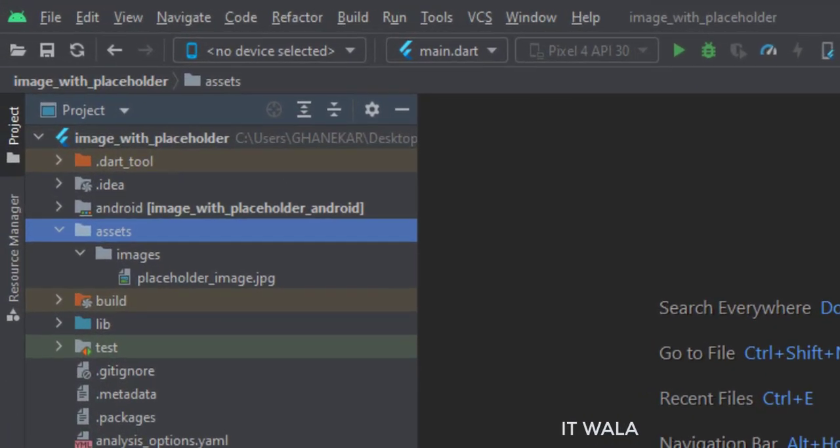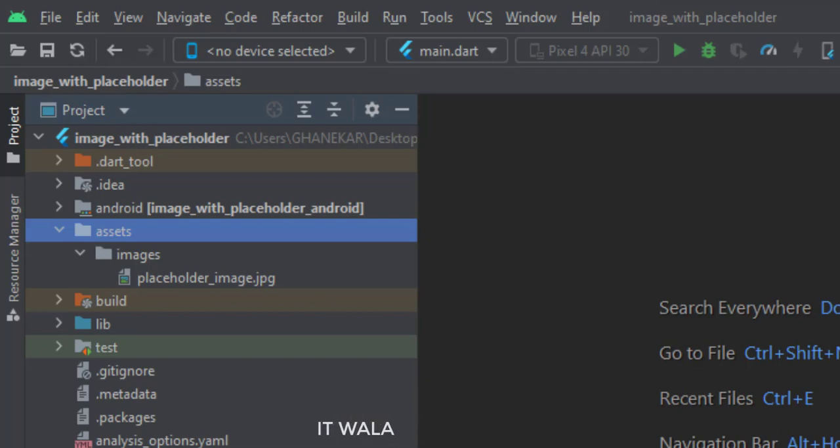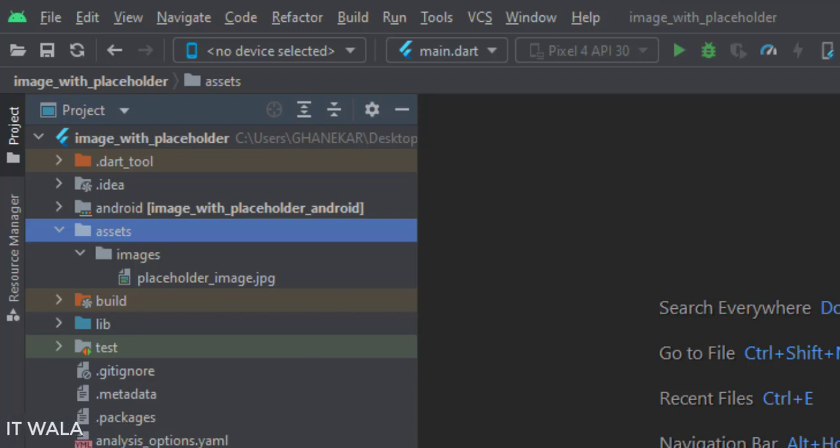I have created an assets folder just at the folder hierarchy of the lib folder. Inside the assets folder, I have created an images folder, and I have put an image in it.